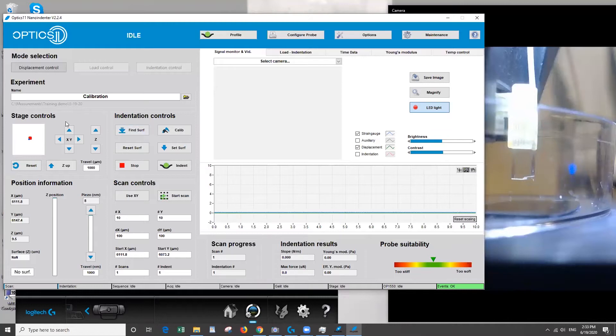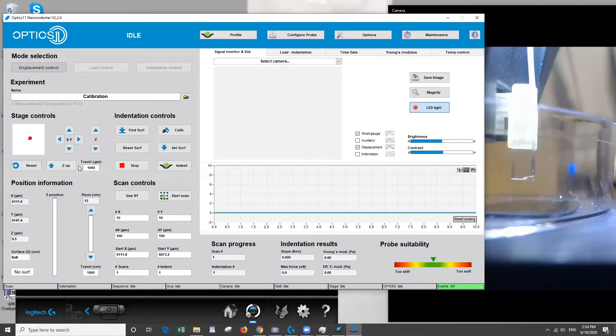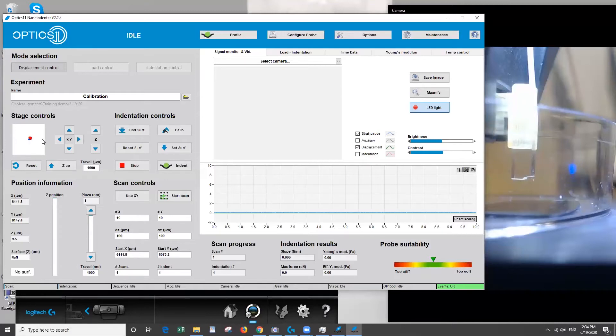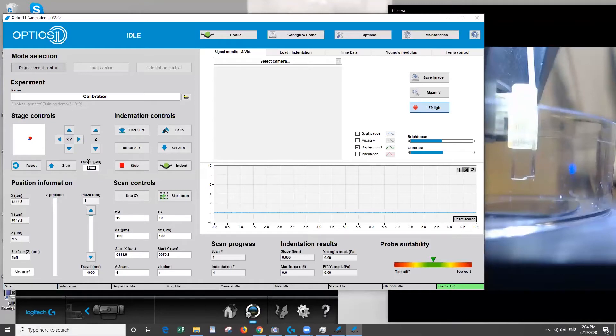Okay so the next thing we want to do is lower the probe close to the surface. So we'll come over here and use the stage controls. So this is a little map showing us where the tip is relative to the total size of the stage. Here you have x y in the buttons. This will move the stage in either direction and it will travel however far you type into this box.